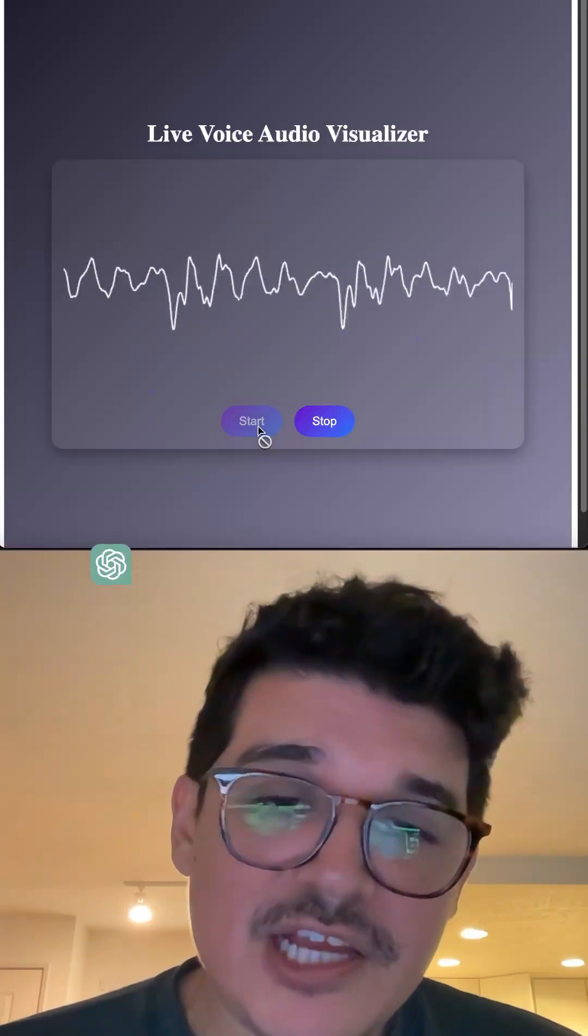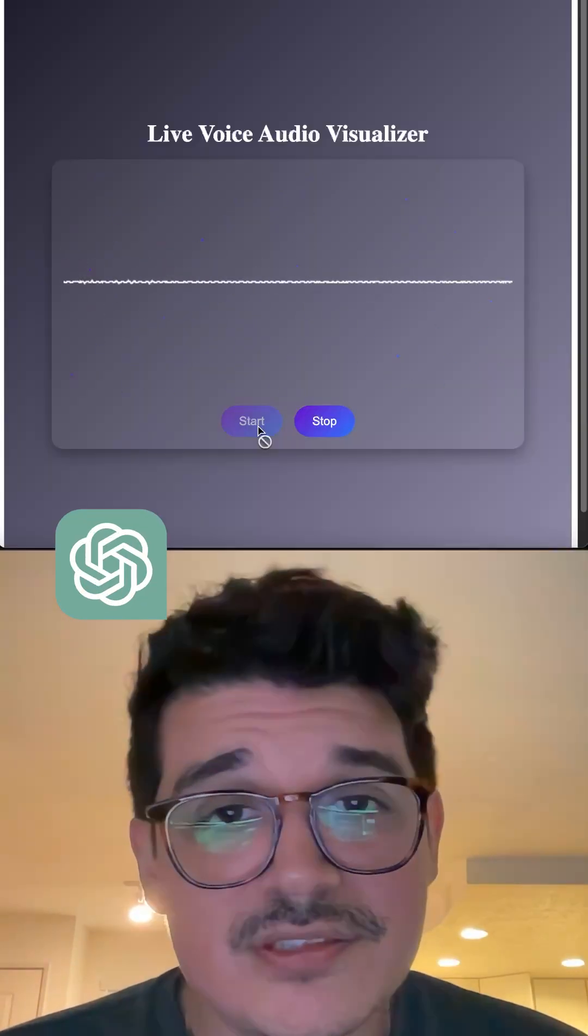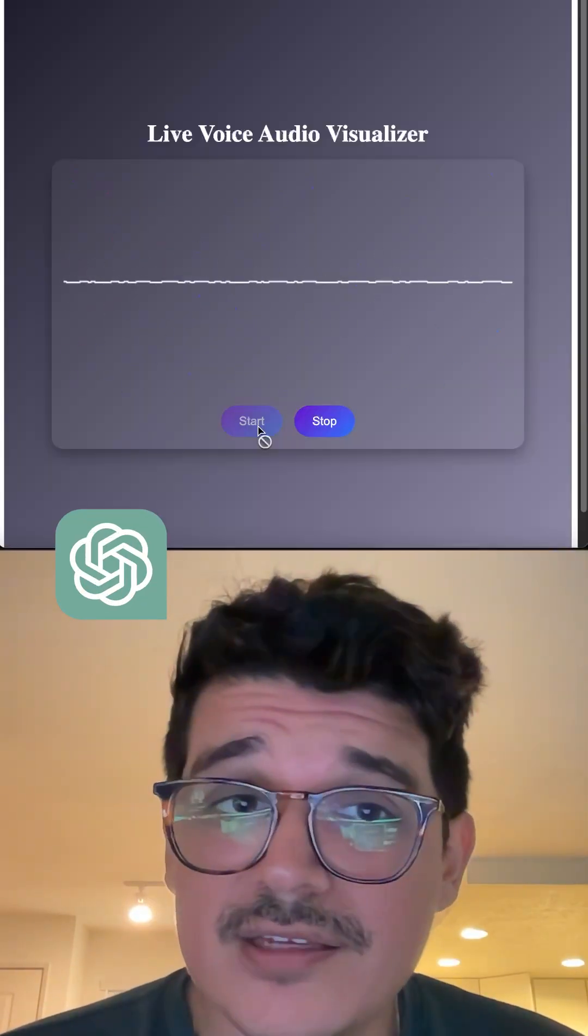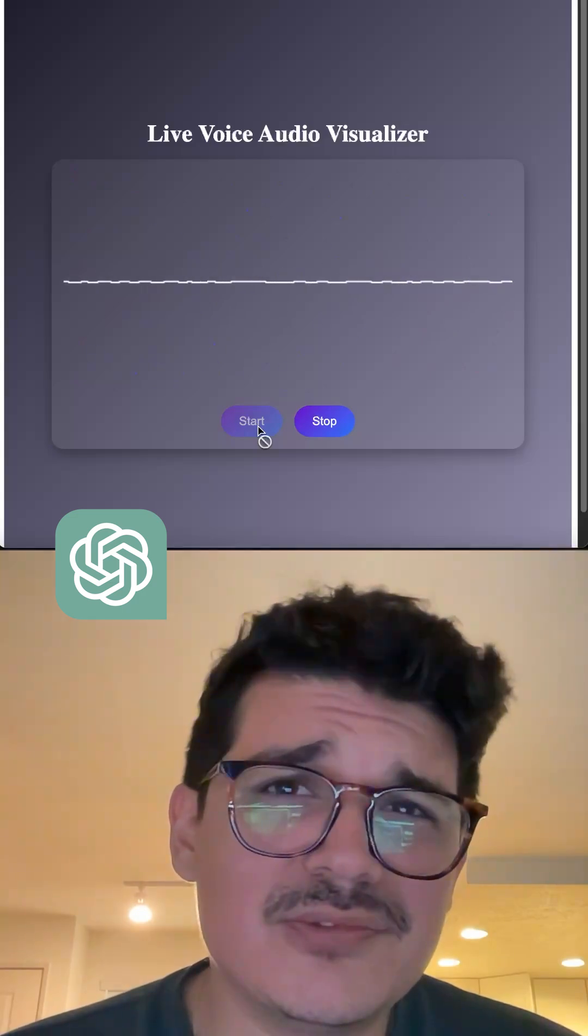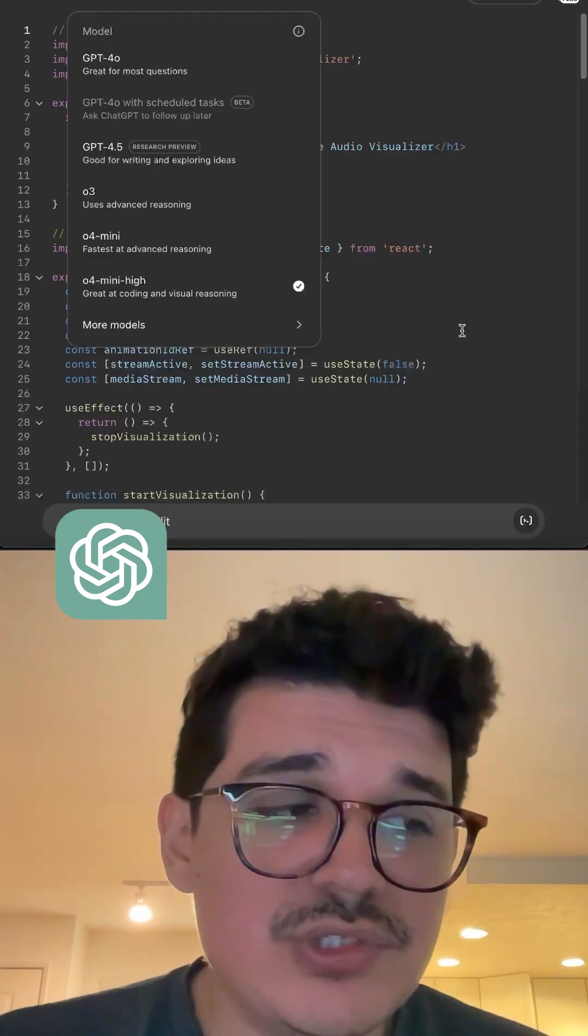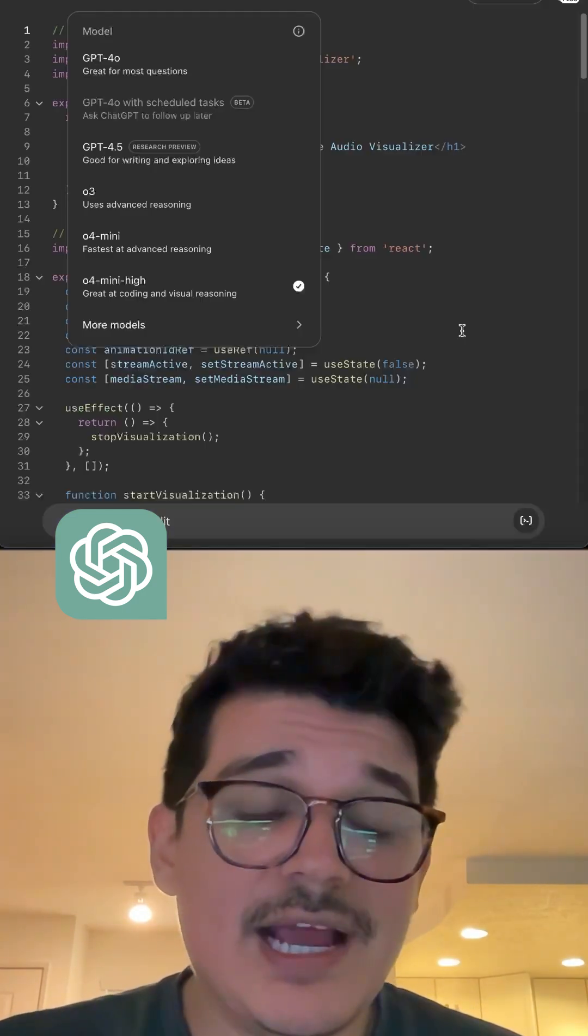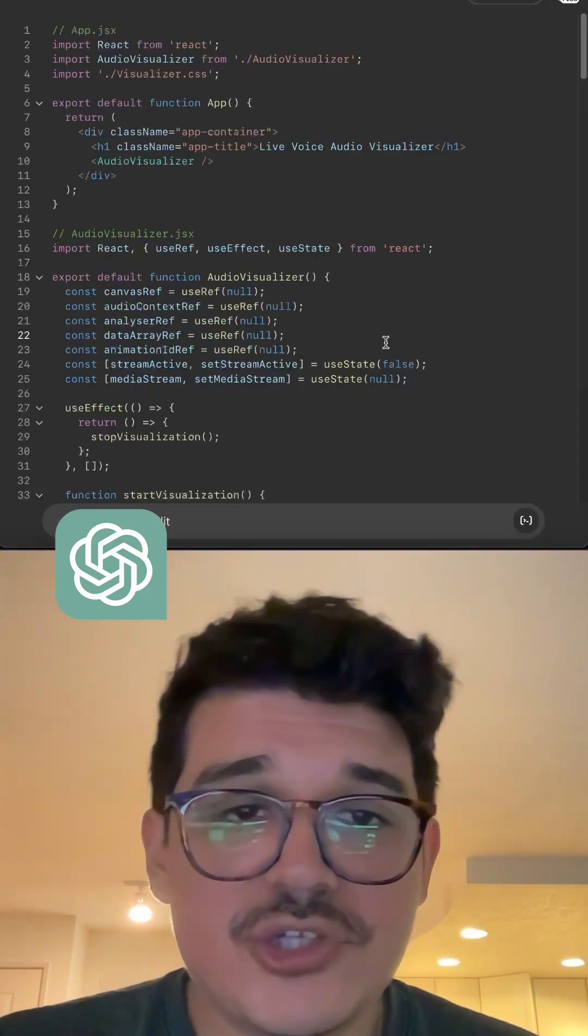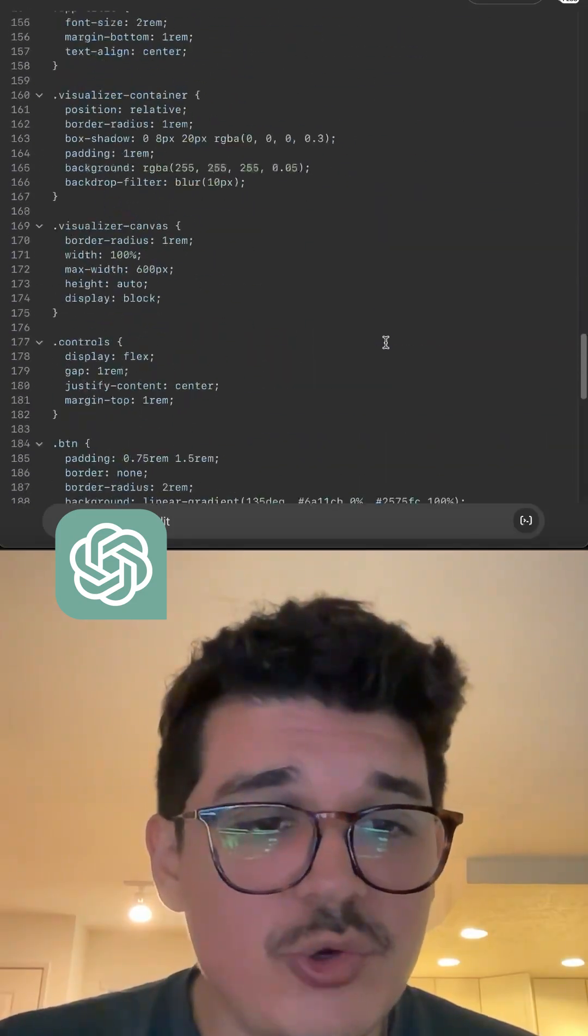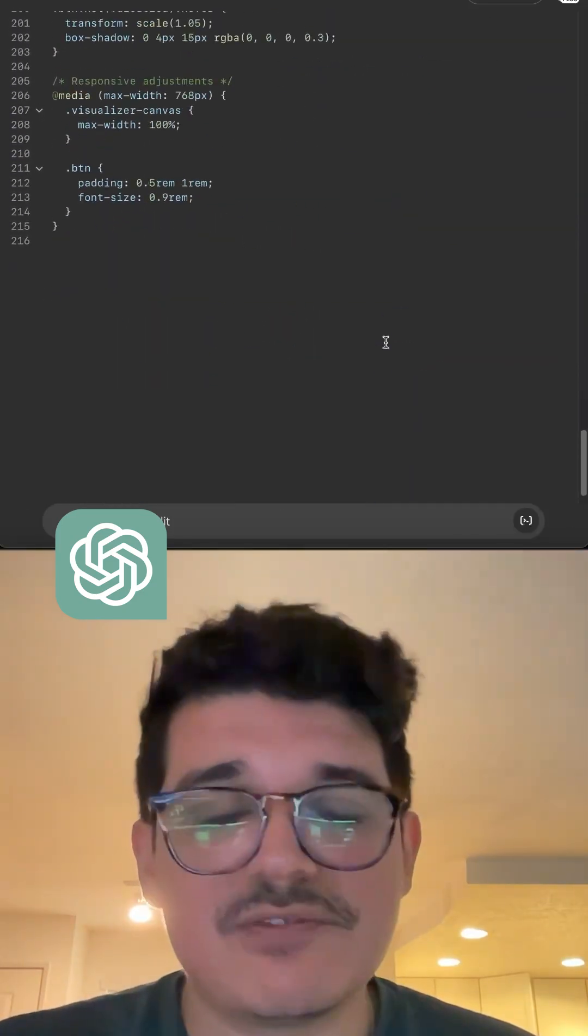First up, we have ChatGPT. I mean, it works. First try, it took about 30 seconds. I am also using their latest and greatest O4 MiniHi model. It returned a total of about 215 lines of code.